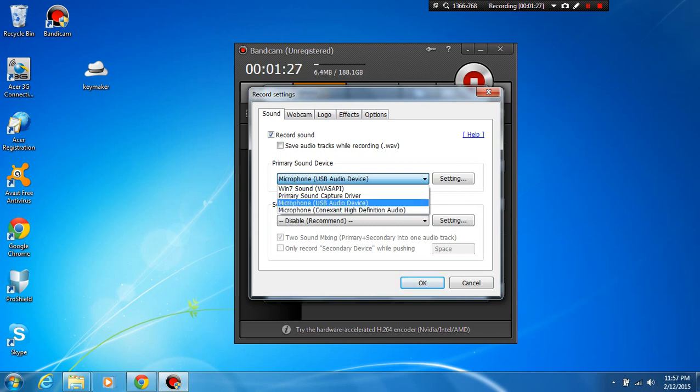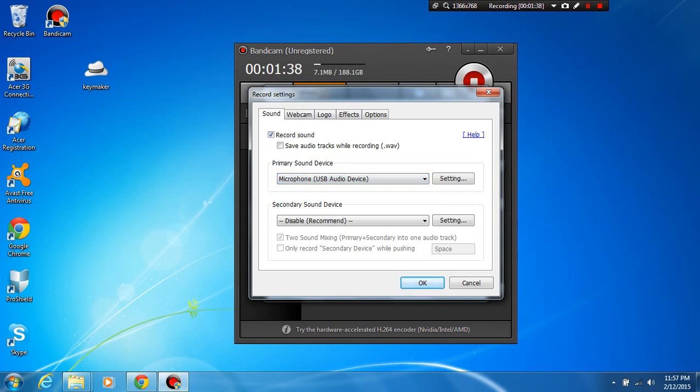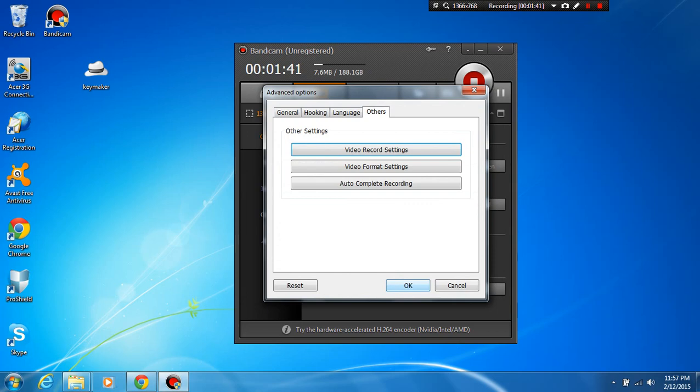Mine is this USB audio device. I kind of thought it was this Conexant high-definition audio but clearly not. I think that is my laptop sound. So you select that, click OK and you're all done.